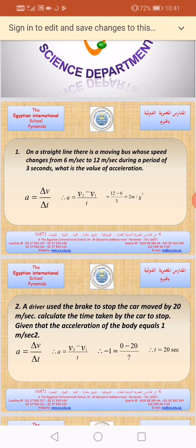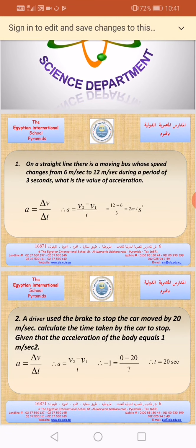Who can tell me which of these speeds is V1 and which of them is V2? The speed changes from 6 to 12, so 6 meters per second is the value of V1, the starting speed. And 12 is related to the value of the final speed V2. During a period of 3 seconds, so 3 seconds is the value of the time.